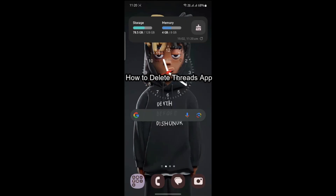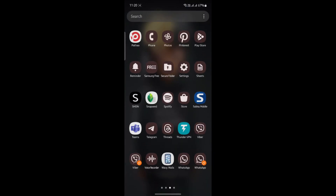Hello and welcome to Take It Simple. I'm your host, back again with yet another interesting tutorial video. In this video, I'm going to teach you how you can delete the Threads app on your Android device. First of all, go ahead and locate the Threads app on your phone.